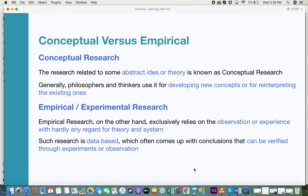Conceptual research doesn't require much background data or experiments — it's just based on abstract ideas or theories. A very good example is the idea that the earth was a flat surface, and then later someone redefined that, proposing that the earth could be spherical in shape. These are examples of conceptual research where you have abstract ideas or theories and start developing on them.